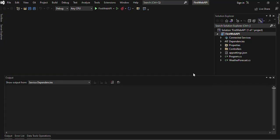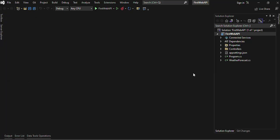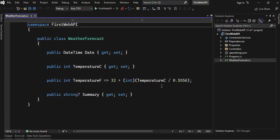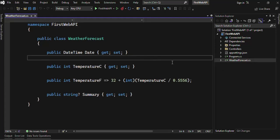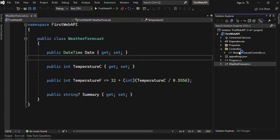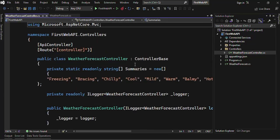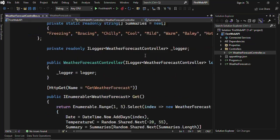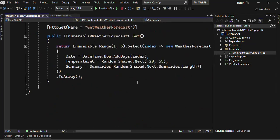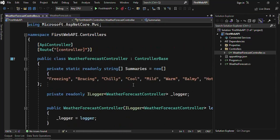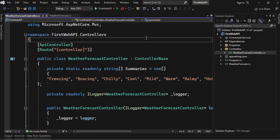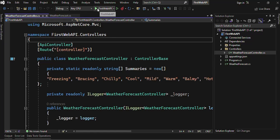Here we just created it. By default, we will have the WeatherForecast controller. You can see that in the folder we will have the controller. It is having the default Web API. So just click on FirstWebAPI in the debug mode.